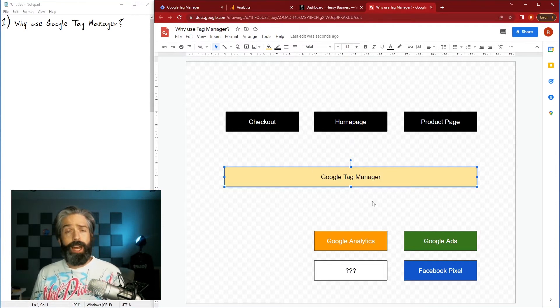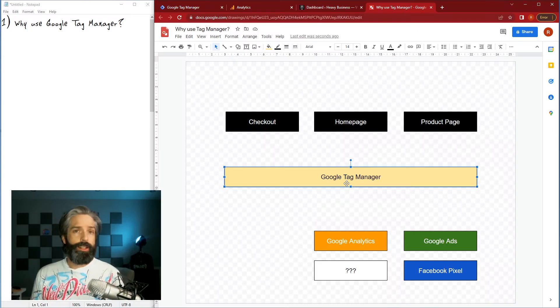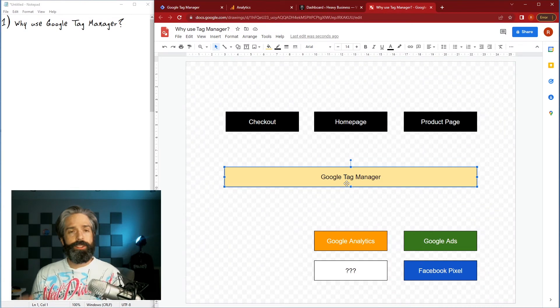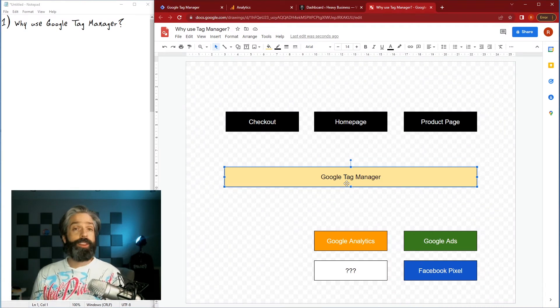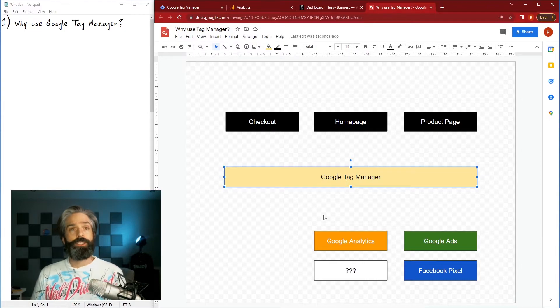So now how our setup is gonna work is a page is called, the Tag Manager is called, and we can set rules in the Tag Manager as to which one of these is sent, what data goes where. So it just gives us a lot more control without having to mess with the code directly as much.